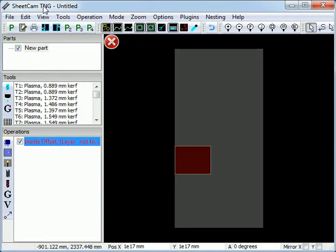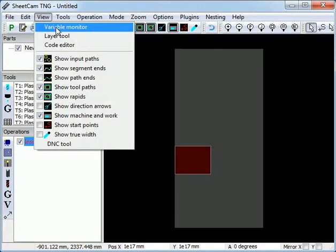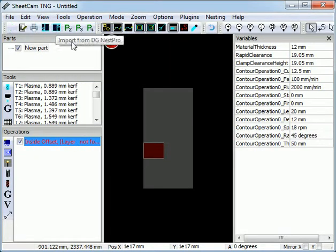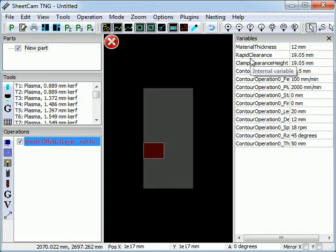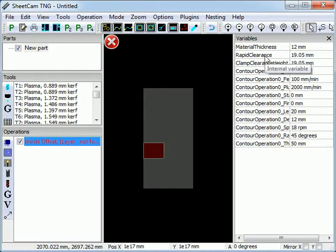We can view the available variables by going to View Variable Monitor. These first three are internal variables. They are defined within SheetCam: material thickness and rapid clearance. The clamp clearance height is not currently used, so we can ignore that one.